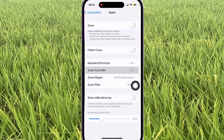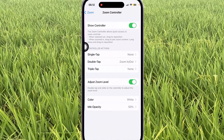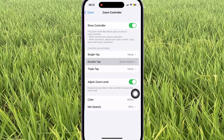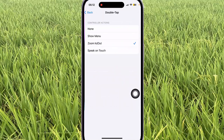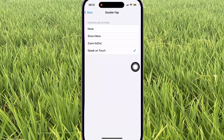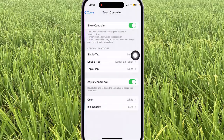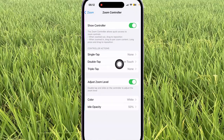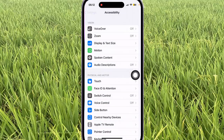Next, on Controller Action, select Double Tap, and then select Speak on Touch. Tap the button to save. Now the double tap controller action is set to speak on touch when zoom is on. Thank you for watching, have a nice day.